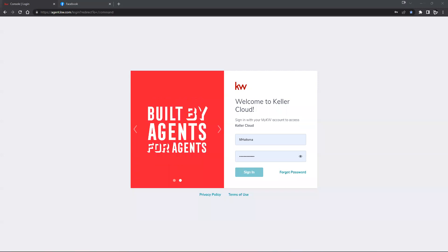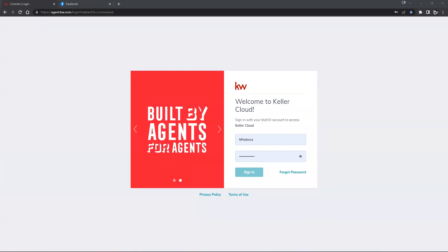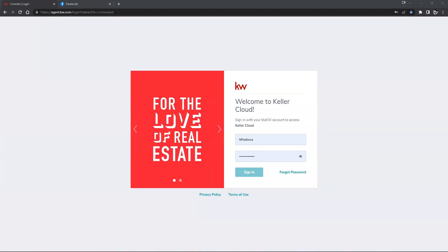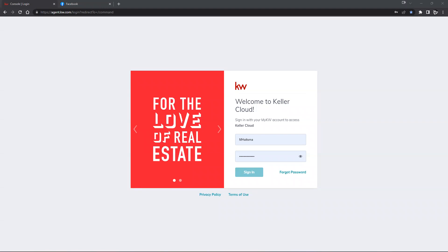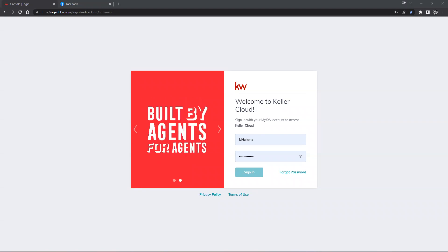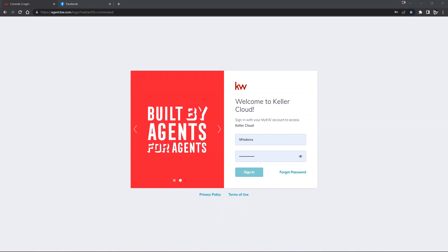Thank you all for joining me here today. My name is Morgan Heitzma with Scott Leroy Marketing. Today we're going to be talking about Facebook Ads 101. Within today's class we're really going to take a look at setting all of our systems up and getting everything connected to start promoting off of Facebook, as well as how to create some marketing material within your designs inside of KW Command. We're going to be going from step one to fully completing not only a paid ad but also a scheduled post.